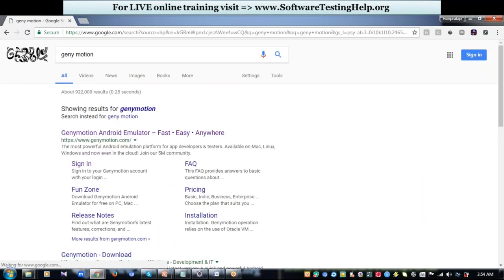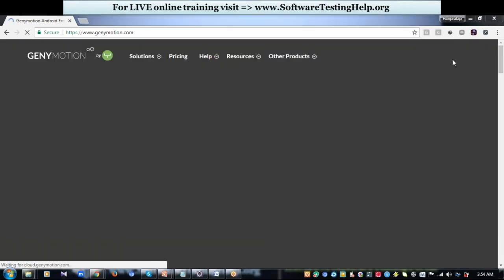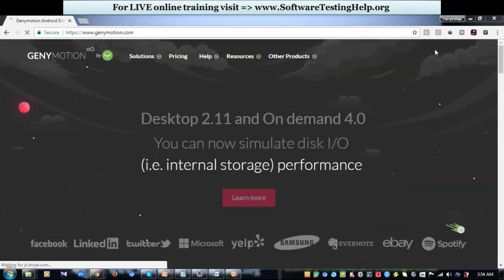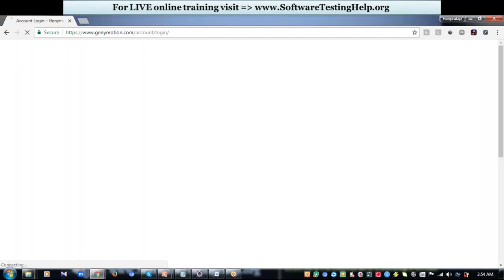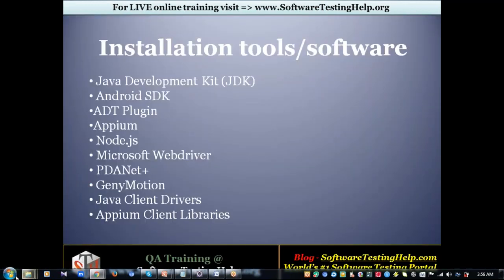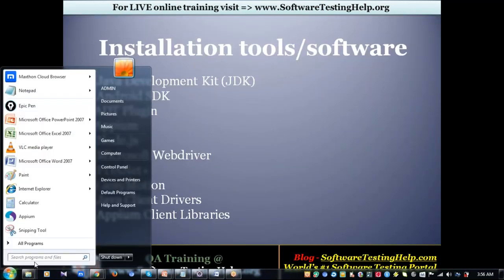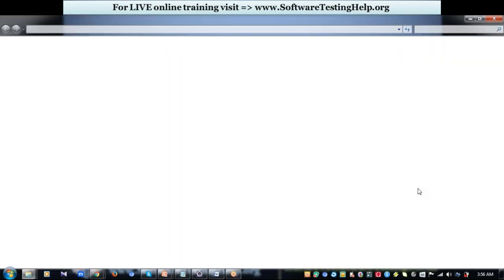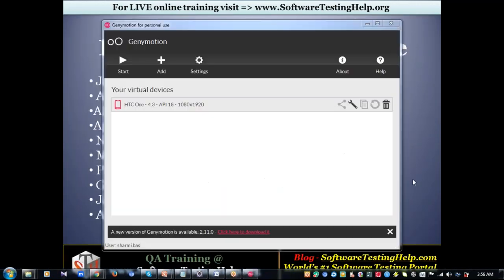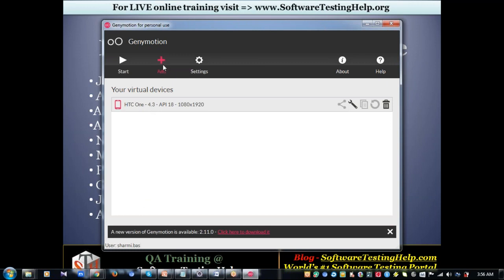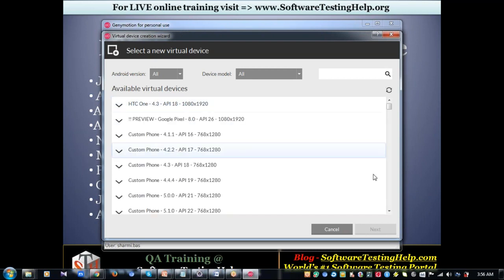Go to the official website, click on the trial version in the top right corner, sign up and have it installed in your system. Once it is installed, you can open that software. This is how it looks like. I have created a virtual device, HTC. If you want to create one, just click Add and you can select different configuration levels and create your own device.